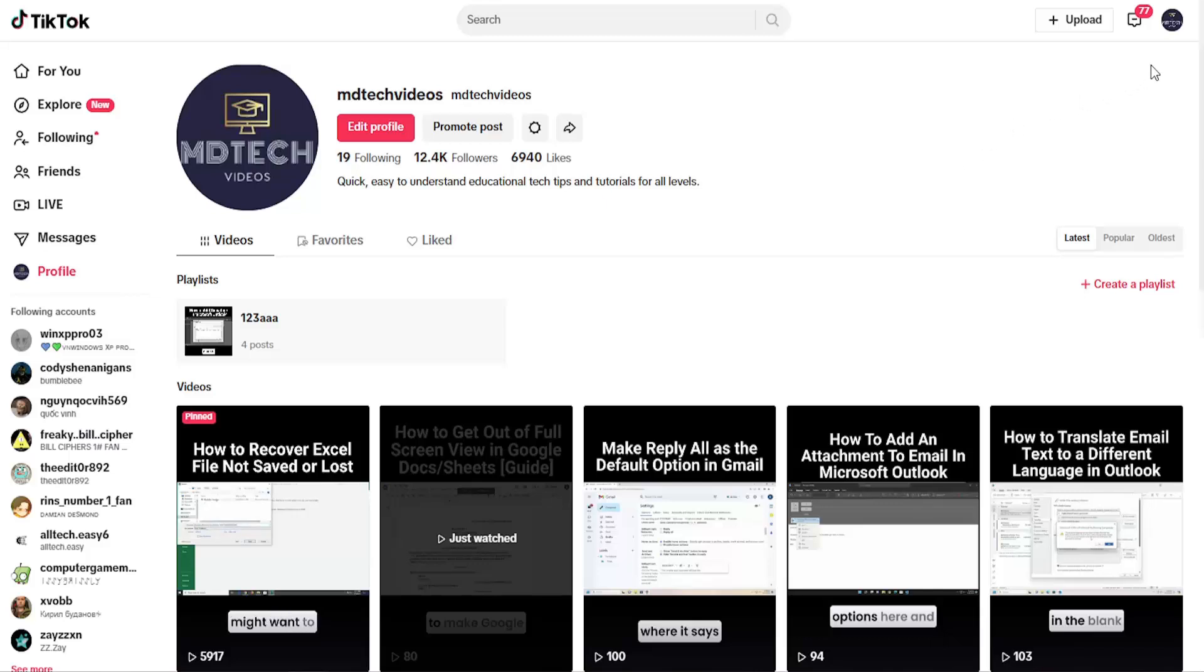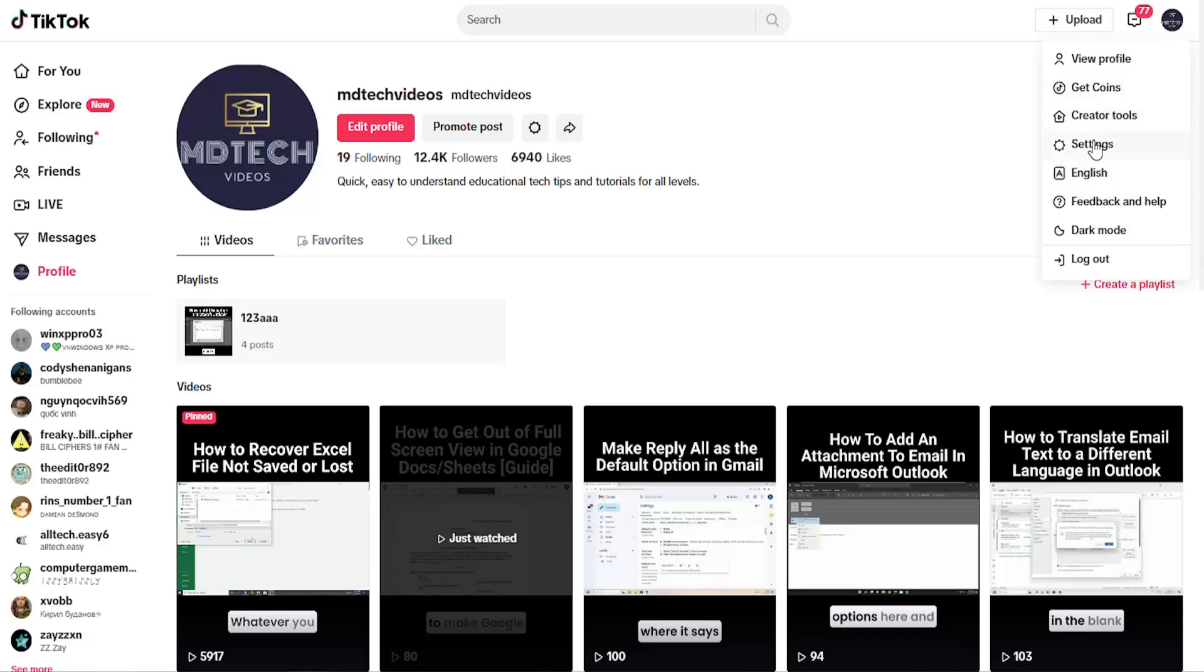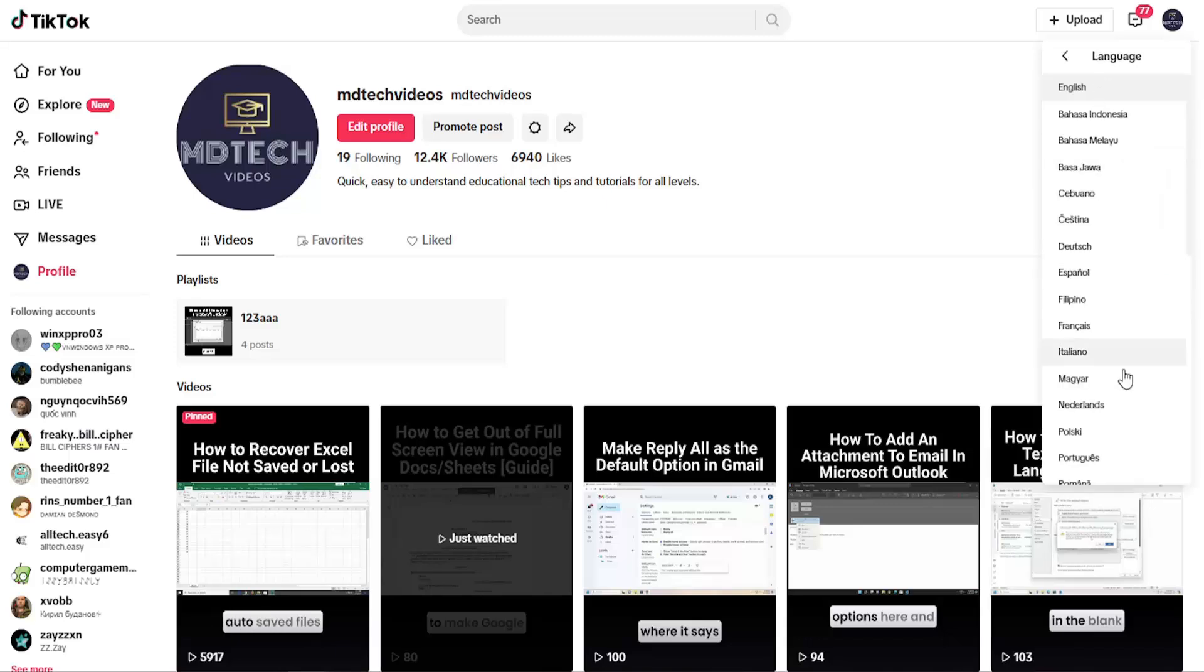So all you have to do is select your user icon in the top right and select the language underneath settings. So it probably will say English for you, but it may say something else. Go ahead and select that.